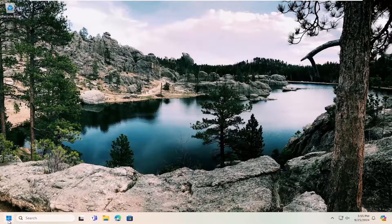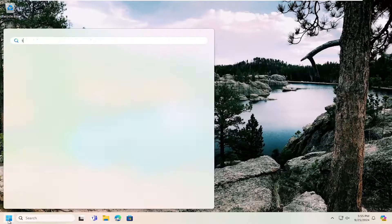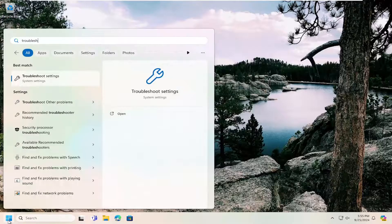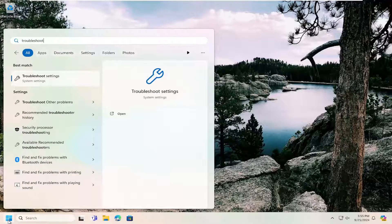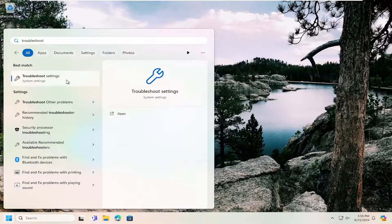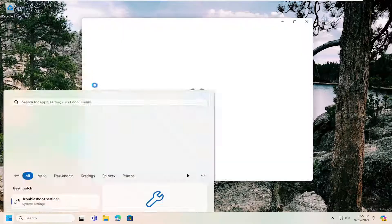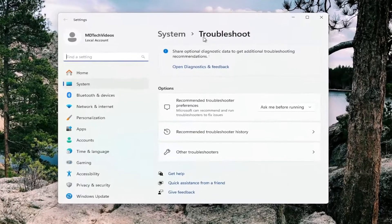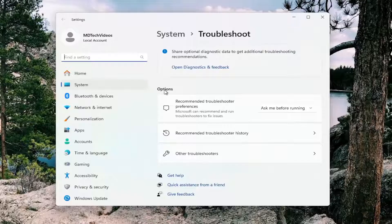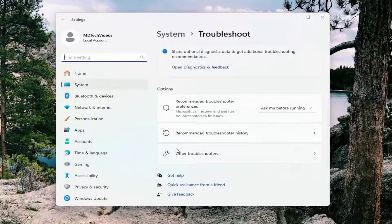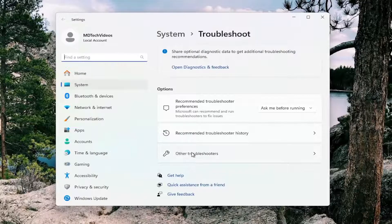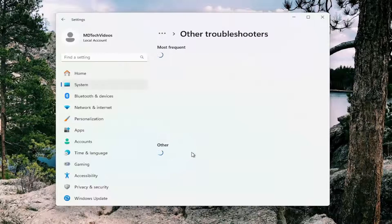So all you have to do is open up the search menu, type in troubleshoot. Best result, you should come back with troubleshoot settings. Open that up. On the right side, underneath options, select other troubleshooters.